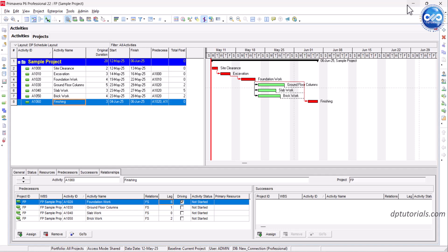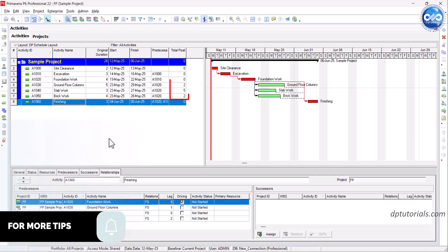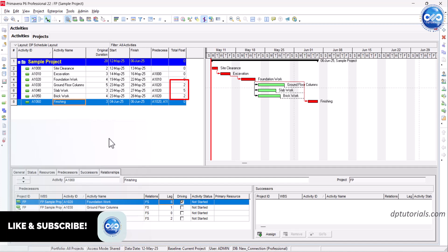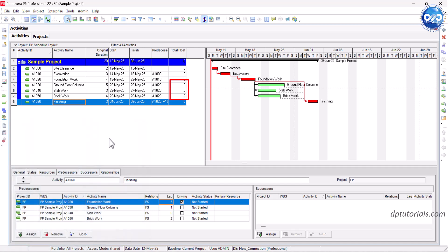Let's look at a sample project. In this example, activities A1000 to A1020 and A1060 form the critical path since they have zero float. Activities A1030 and A1050 have two days float, meaning they are near critical. A1040 has five days float, meaning they are low risk right now but still important to monitor.